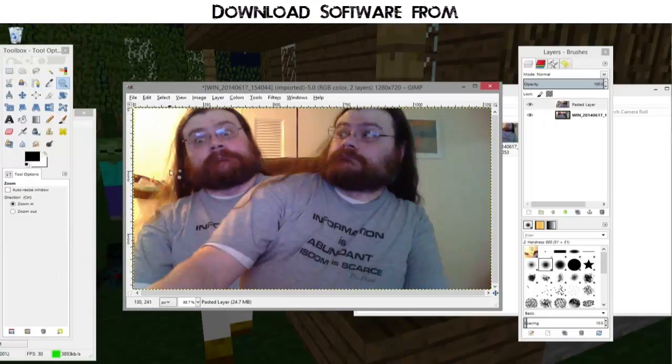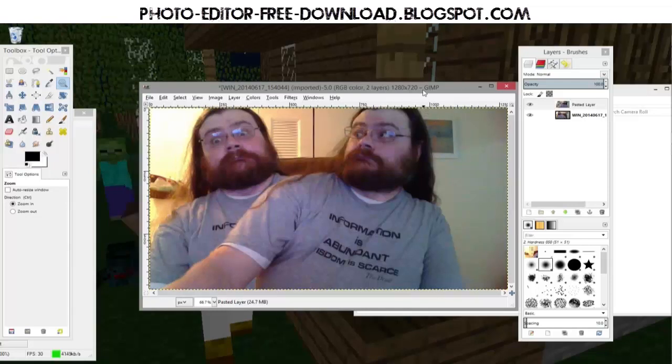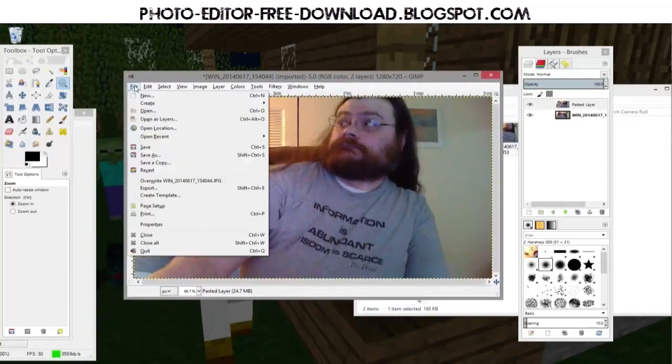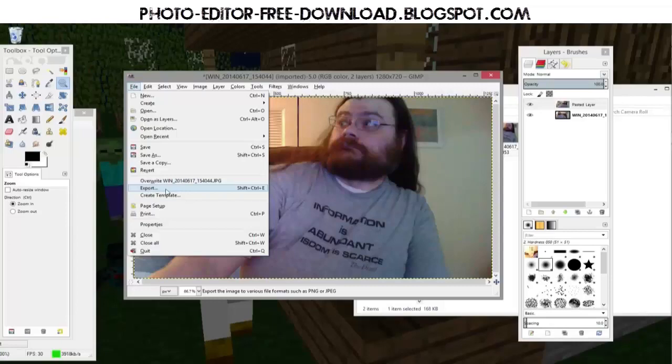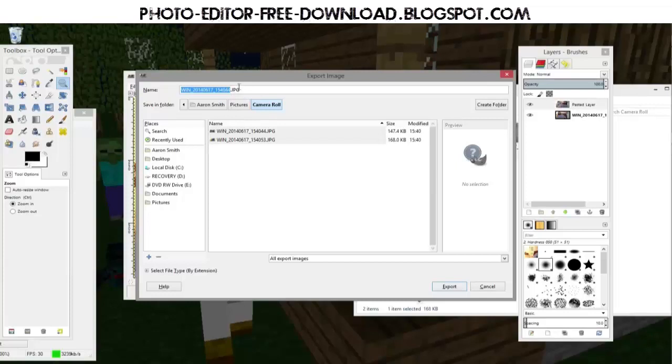So now that I have my image of me freaking out to me being behind me, I'm ready to save this as a version that can be opened on other computers. You go up to file and you go down to export. And when you click on export, you're going to have the option to save it as other kinds of files.